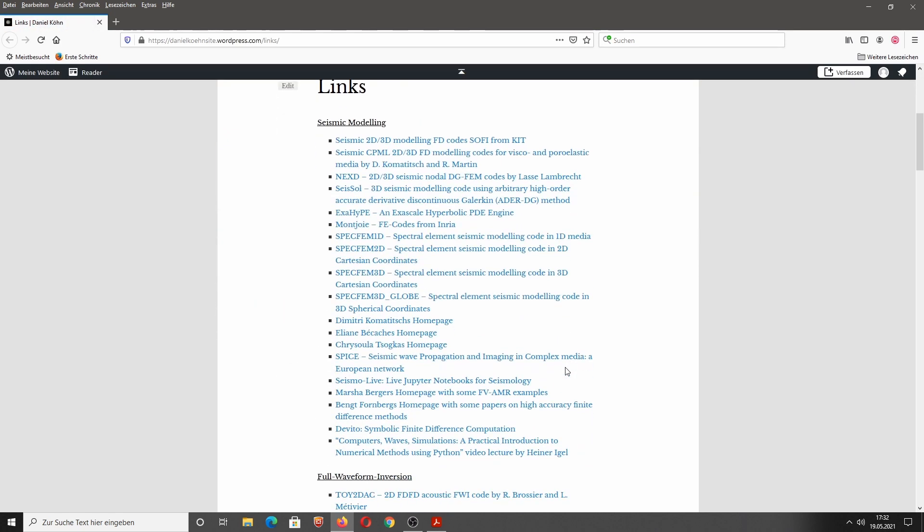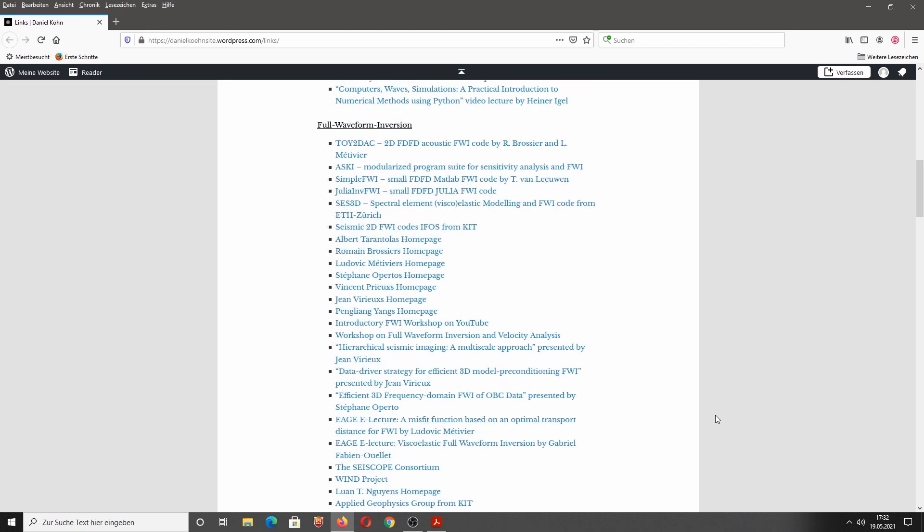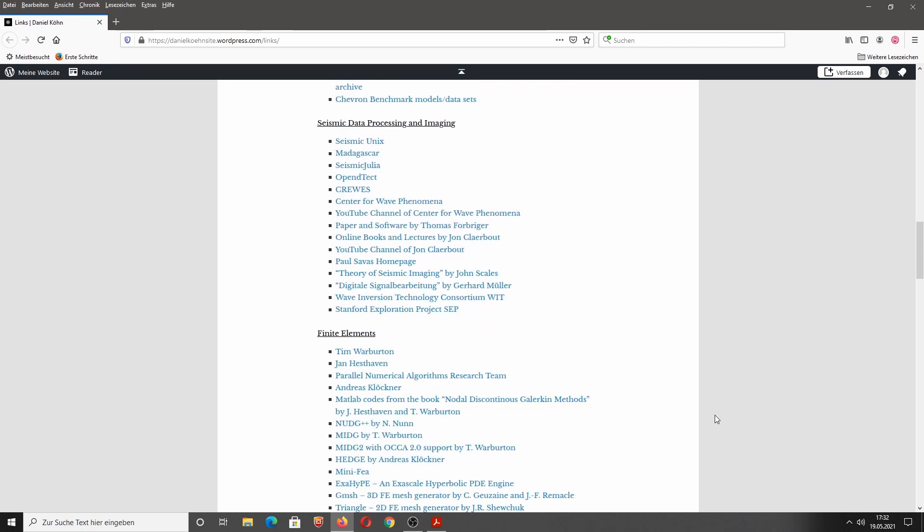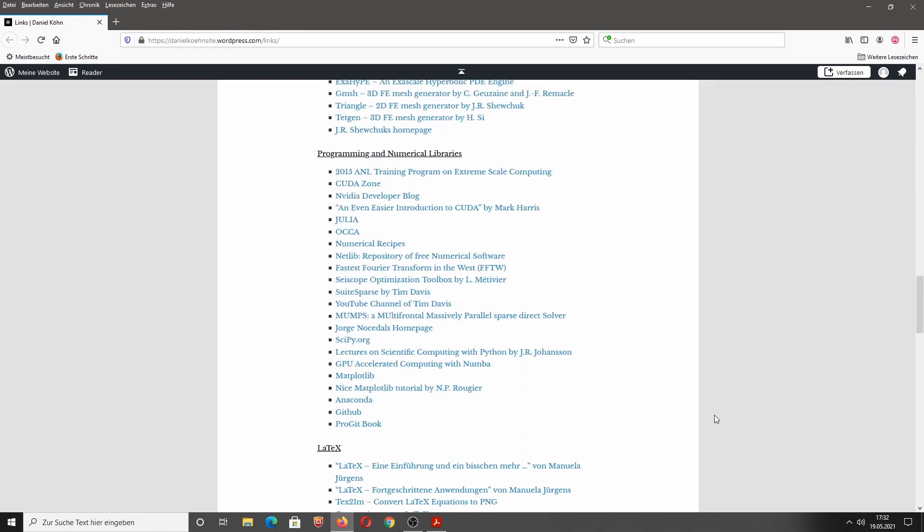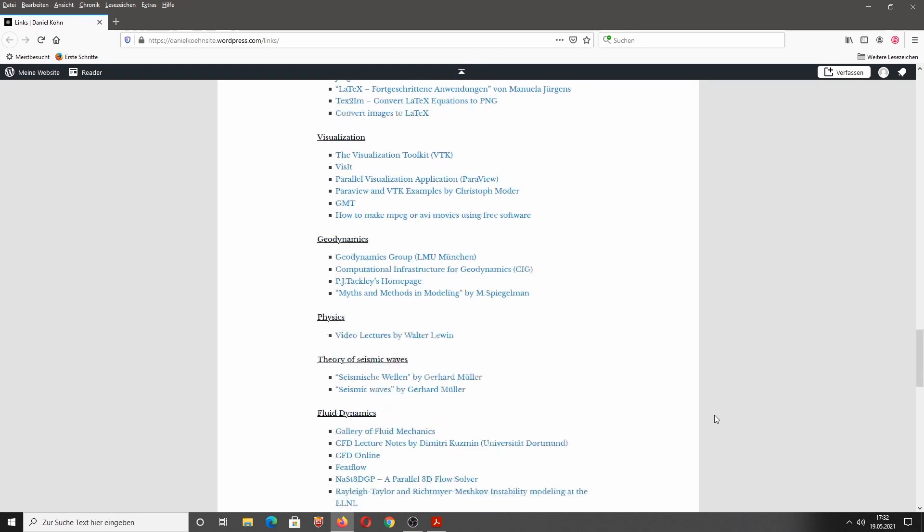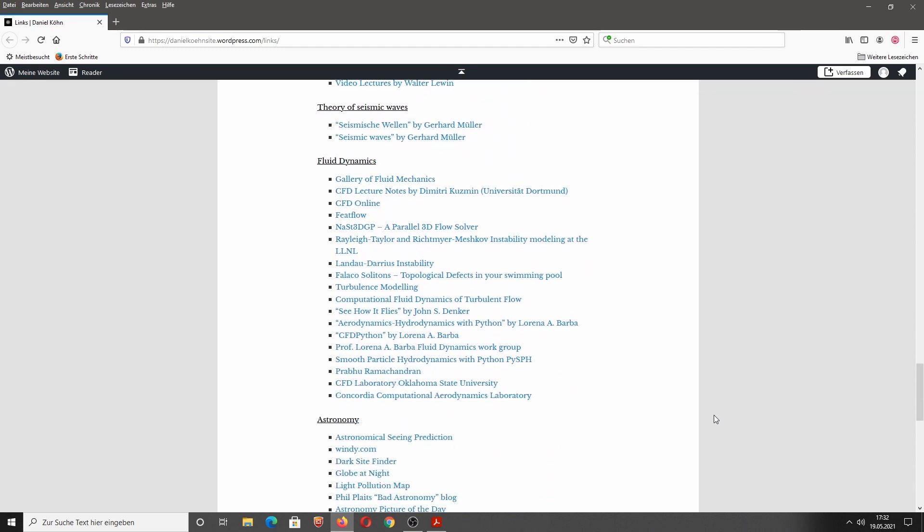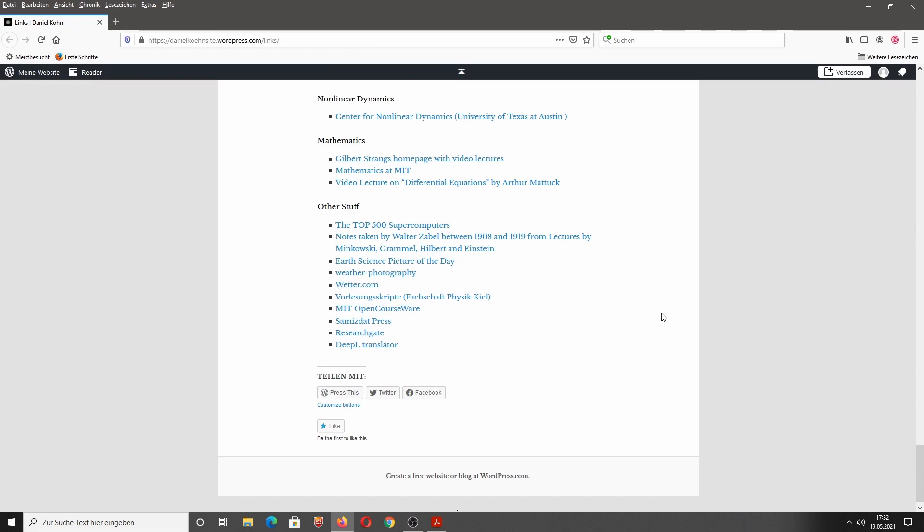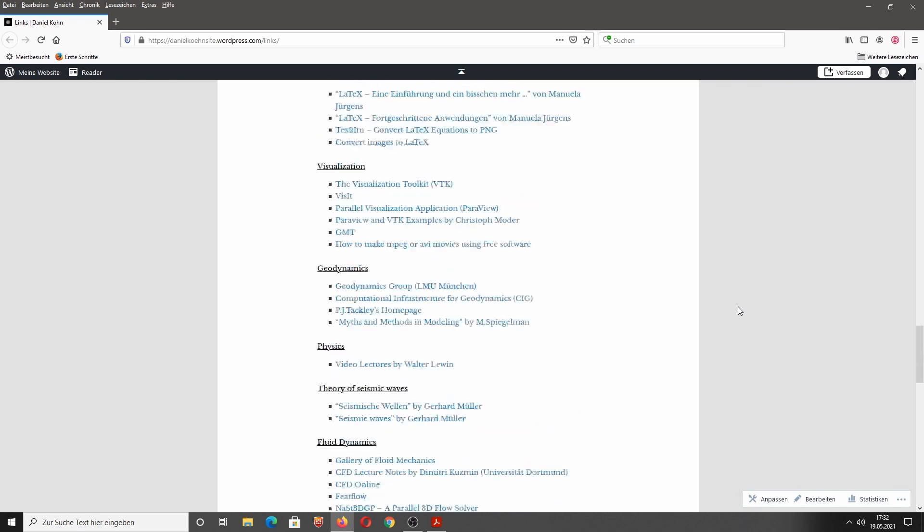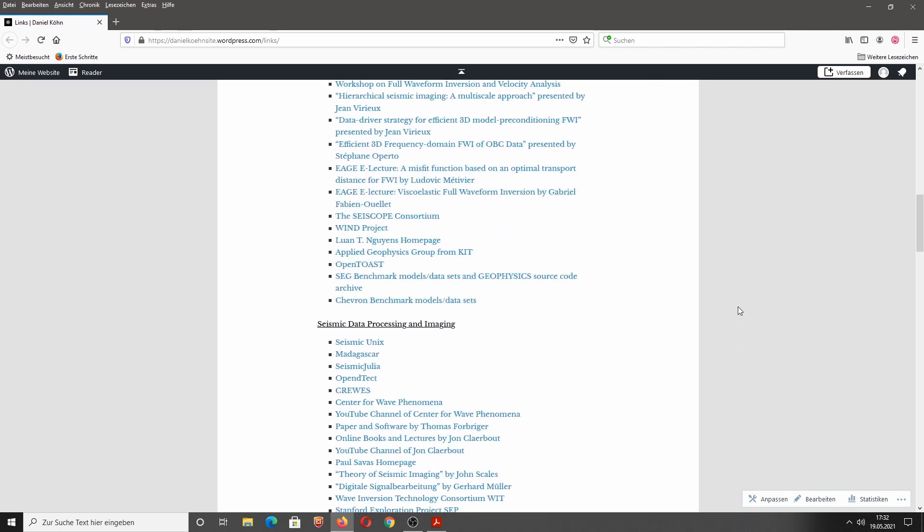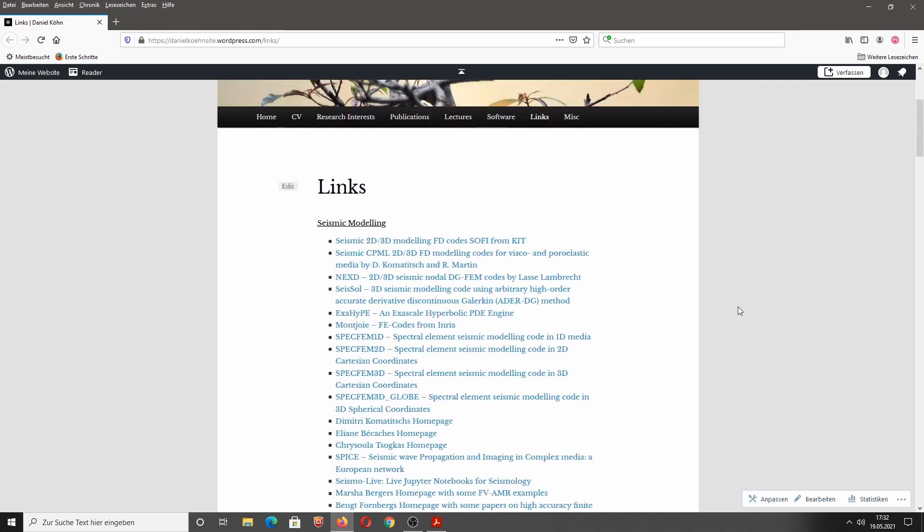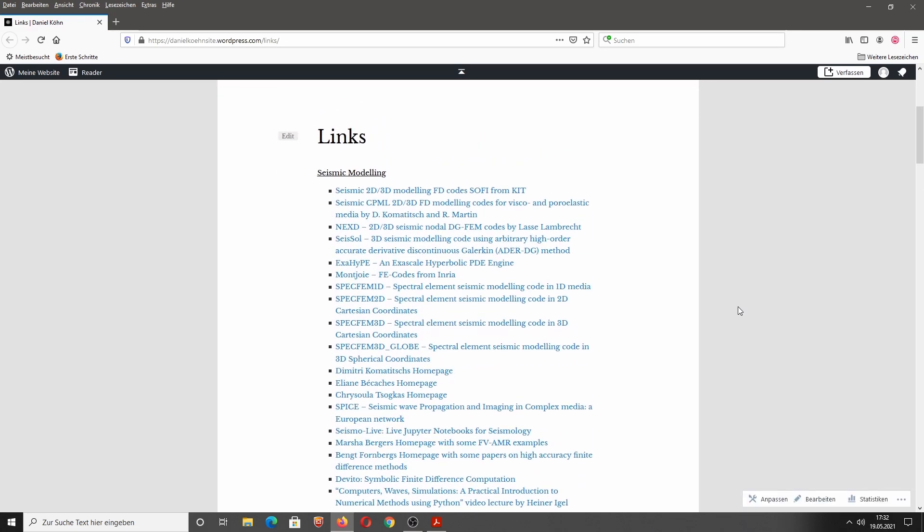You see here a large section about seismic modeling, waveform inversion. But I also cover a lot of other topics here from seismic data processing, finite elements, programming and numerical libraries, LaTeX, visualization, geodynamics, physics, theory of seismic waves. And here starts a little bit the hobby section: fluid dynamics, astronomy, nonlinear dynamics, mathematics, and all the other stuff. Browse through these links. I'm not sure if all these links are still working. If there's a broken link, please send me an email so that I can remove or correct the respective link.